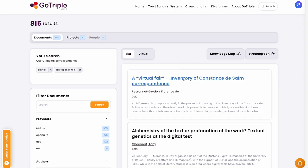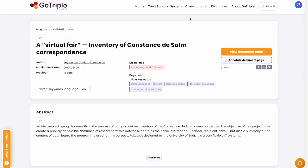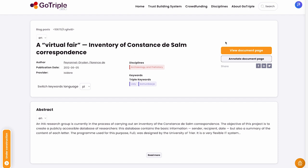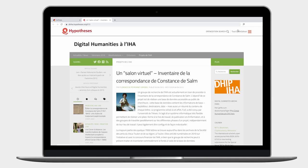I will check the first item because it seems interesting for my PhD thesis and I see that I can switch the keywords language from English to French, Italian, or even to Polish. Now I will go with the 'view document' page button and I see these resources in French.